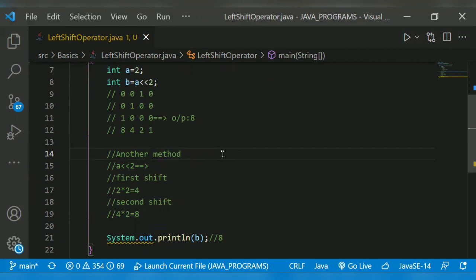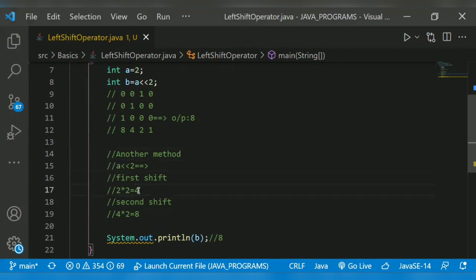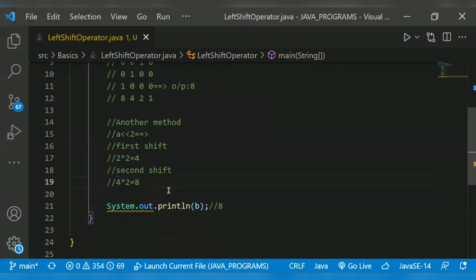We have to multiply by 2. For the first shift, we multiply the given number by 2: 2 times 2 equals 4. For the second shift, we multiply again by 2: 4 times 2 equals 8. So 8 is our output. Let's run the program.